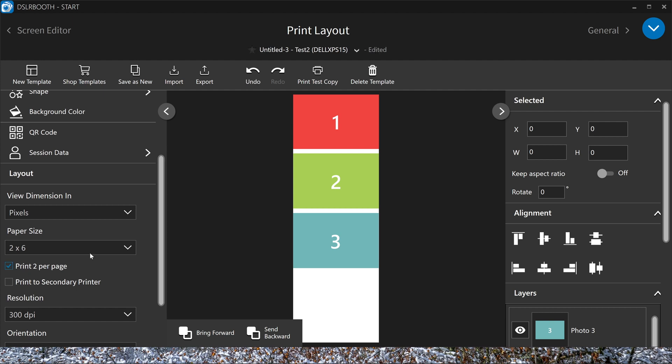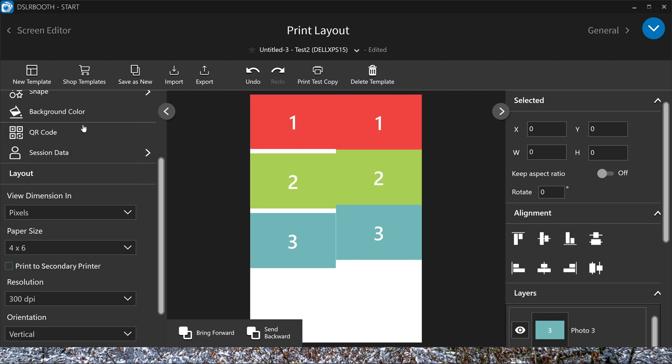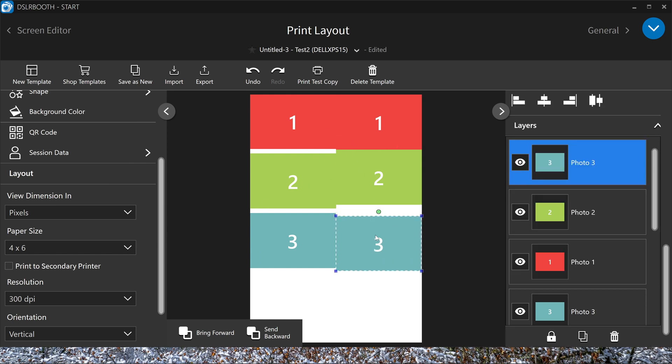You can also use a 6x4 layout. I'm doing this now fast, just for the tutorial. So you can adjust these till they are perfect, and your printer will cut it in half.